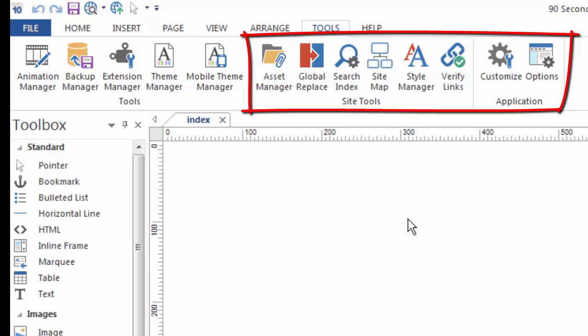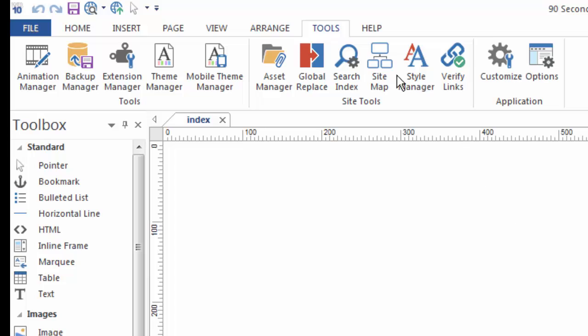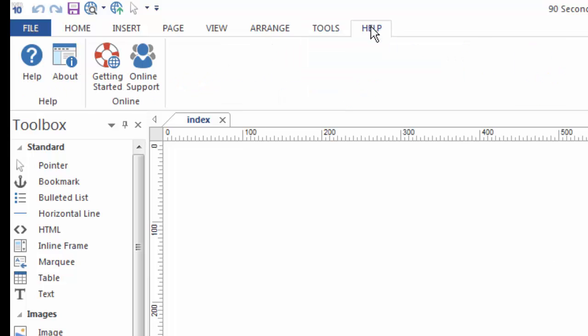We'll also talk about the Style Manager and how that affects your hyperlinks and some of the things that you can do very quickly as you're in design mode. Also a tool to verify links. And then your, of course, your options for setting up your interface, which I'll talk about here in just a second. Under the Help menu is the obvious Help where you can get support.